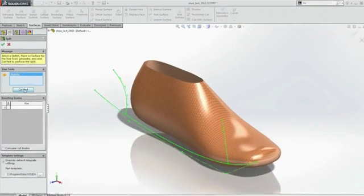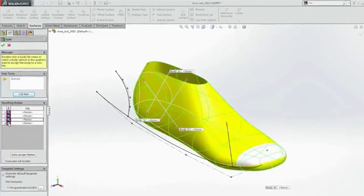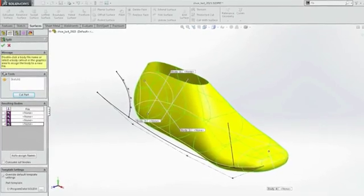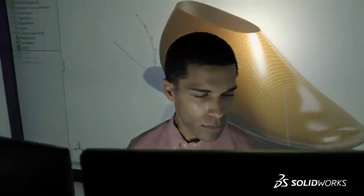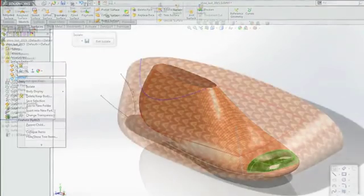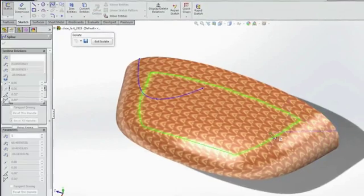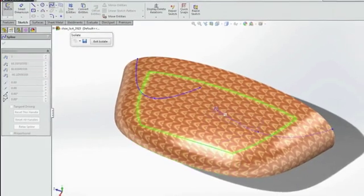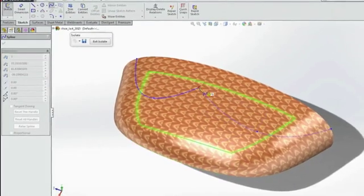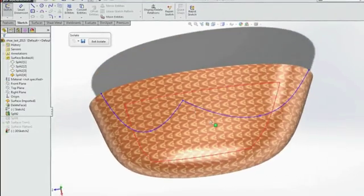SolidWorks' powerful surfacing and 3D sketching tools make it easy to create shapes with compound curvature, such as those found on products made with fabric. Adding aesthetic detail to these designs is now easier and more intuitive with improvements to the spline on surface tool, which can now span multiple faces in one operation and creates high-quality curves and trimmed surfaces for manufacturing.